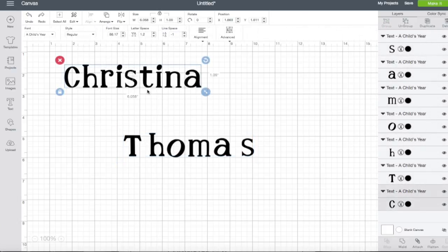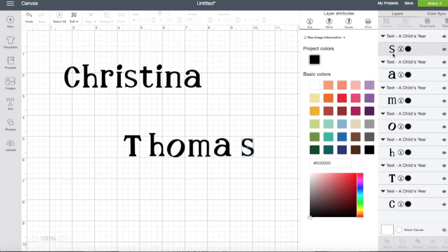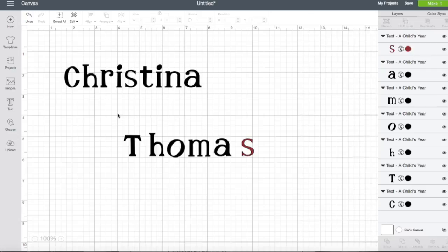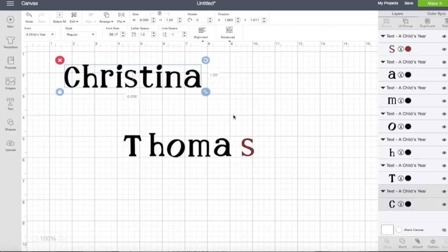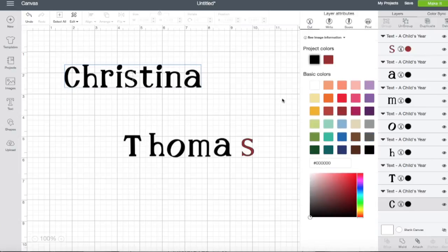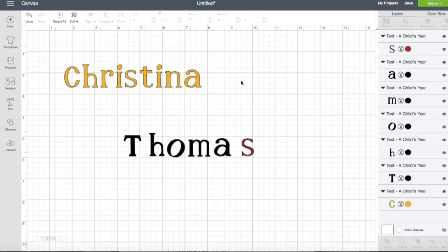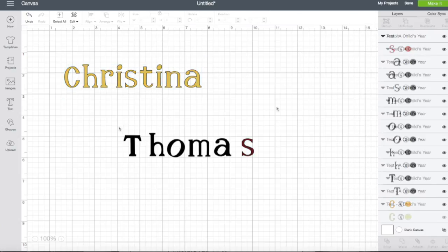We can also change the color of our letters as well. Just like we did when we were playing with the images, we can go ahead and click on our letters and we can select a color. So you can see I'm changing the color down at the bottom. I can go ahead and select my letters here, which is this image right down here, and we can change all of it because it's grouped together to be a different color.